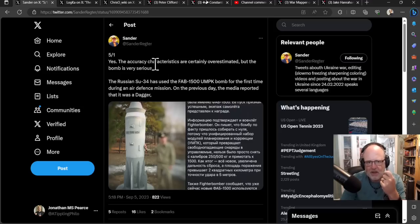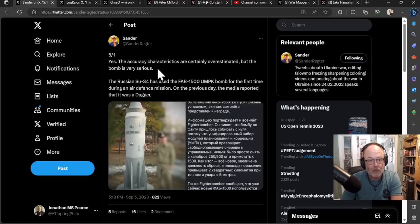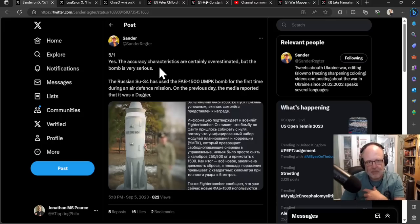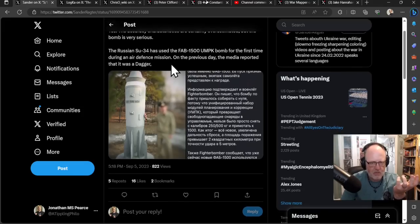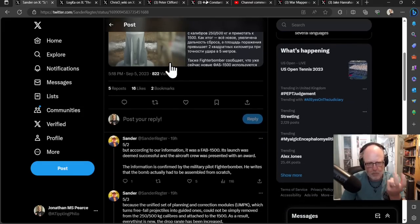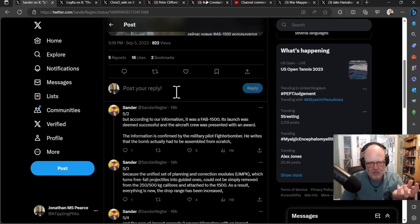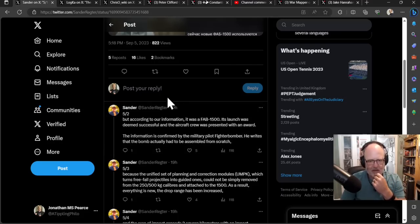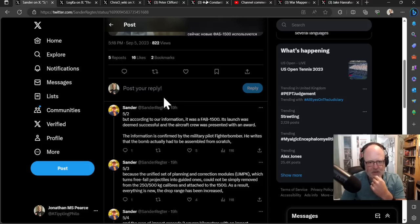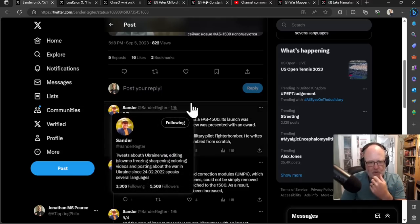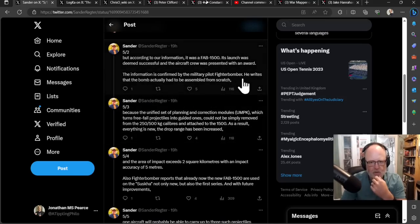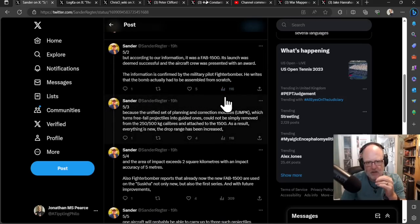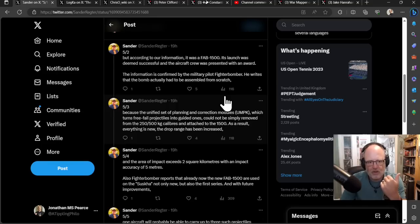This thread says the bomb is very serious. The Russian Su-34 has used the FAB-1500 UMPK bomb for the first time during an air defense mission. On the previous day, the media reported that it was a Kinzhal missile. So the claim here is that Ukrainians reported that a Kinzhal had hit because it was that sizable. But it wasn't a Kinzhal hypersonic missile. According to our information, it was a FAB-1500. Its launch was deemed successful, and the aircraft crew was presented with an award.